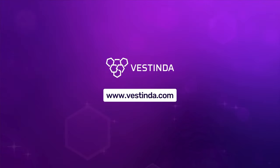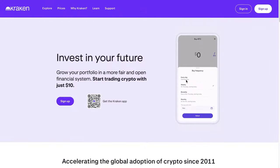Welcome to this tutorial on creating an account on Kraken Exchange and connecting it to Vestinda using API keys. Let's get started.